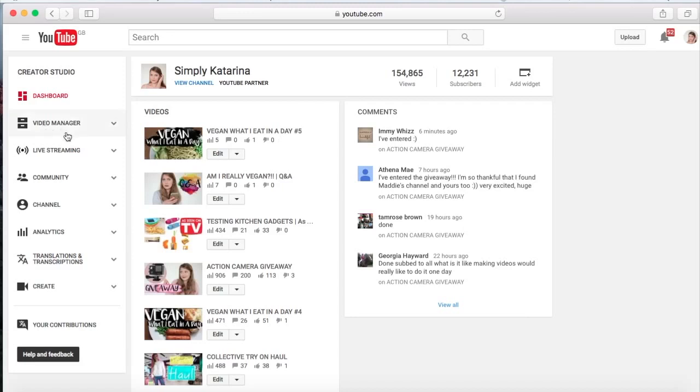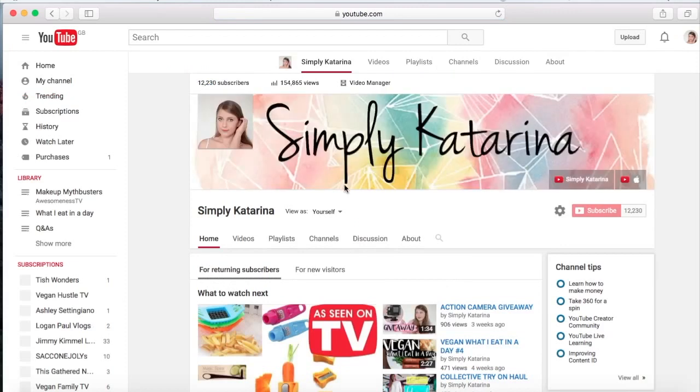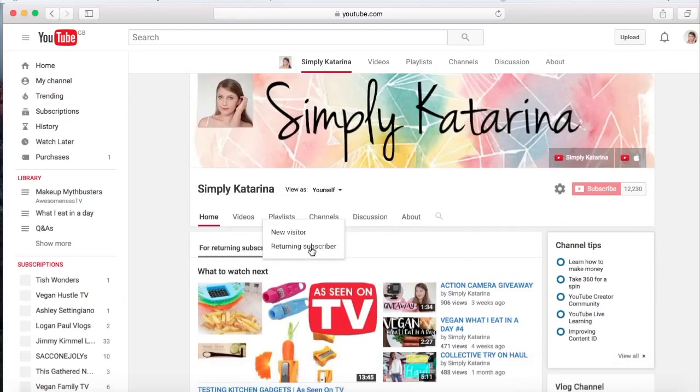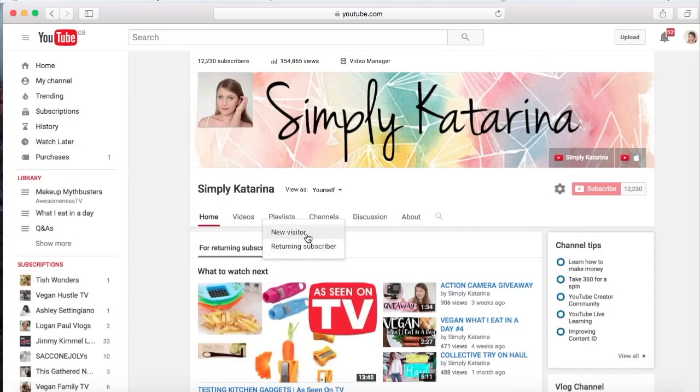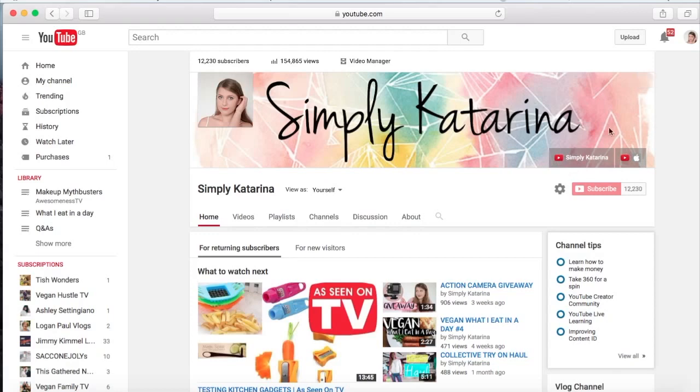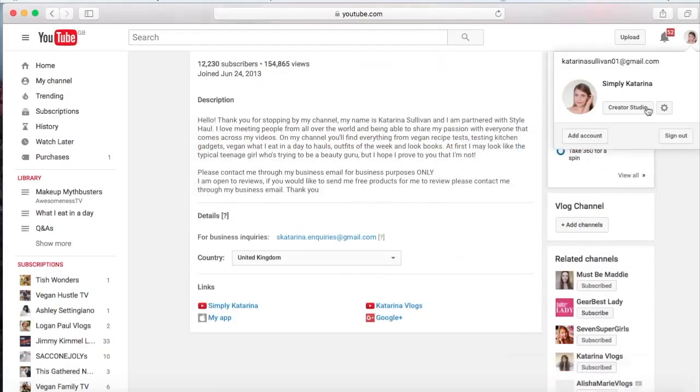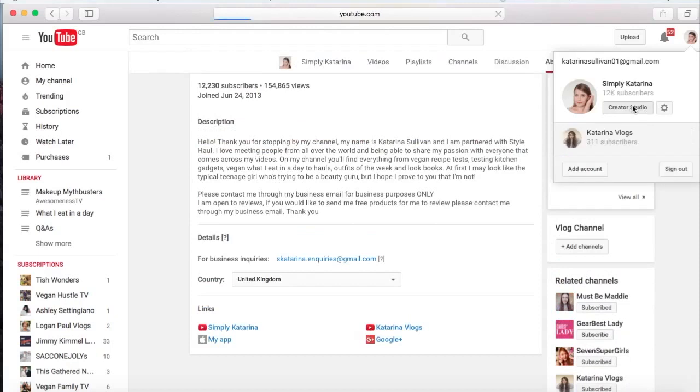You can just go to your YouTube channel by pushing view channel, and then you can just see what it would look like for your viewers visiting your channel. You can change this setting here to returning subscriber, new visitor, instead of yourself, because this is what you see when you look at your channel. You can change your profile picture just by pressing this and it will tell you how to change your profile picture. Also if you press this, you can change your channel banner and you can also play around with what you want here just by pressing edit and about. You can just play around with it, experiment yourself.